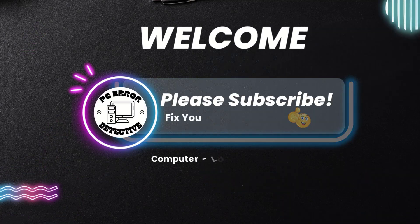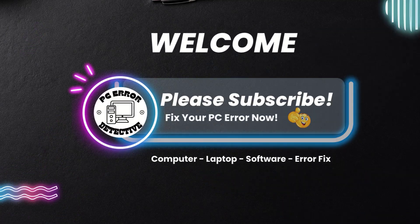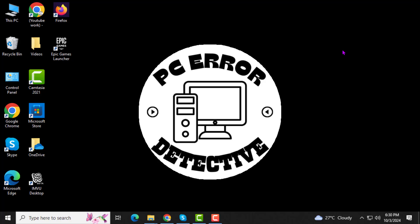Welcome to the PC Error Detective YouTube channel. In this video, I'll show you how to remove the pin from Windows 10, step by step. If you find this video helpful, please make sure to subscribe to the channel for more troubleshooting tips.